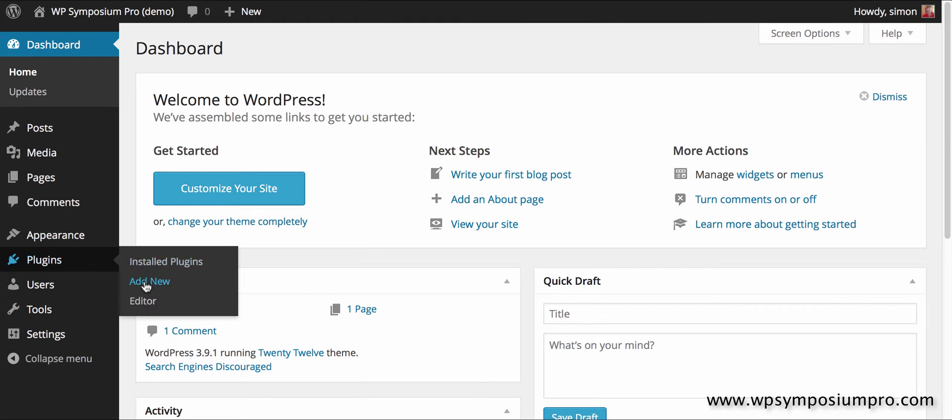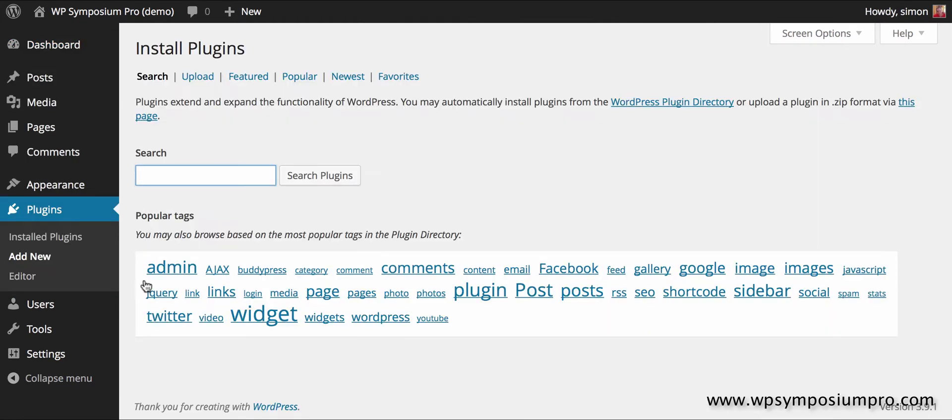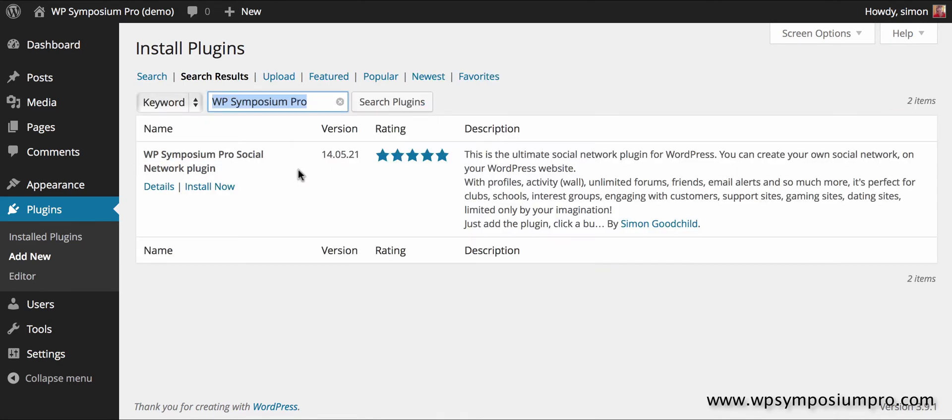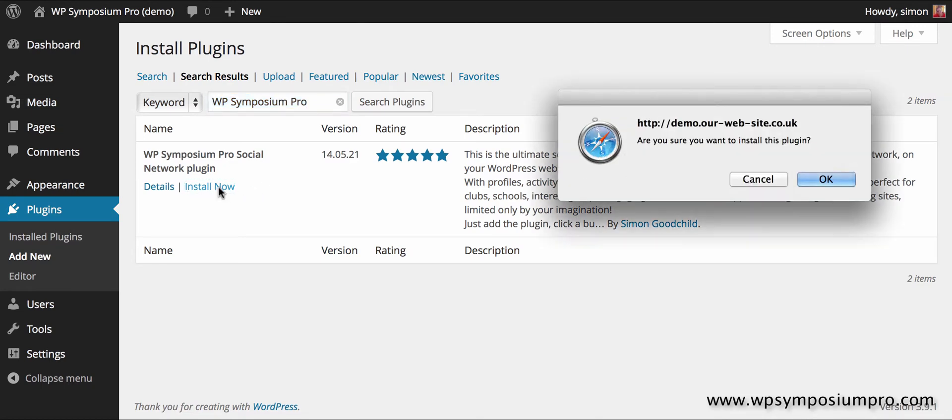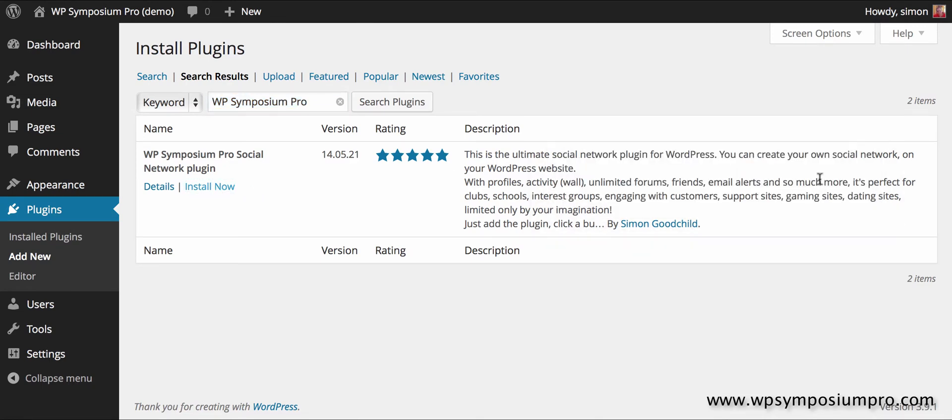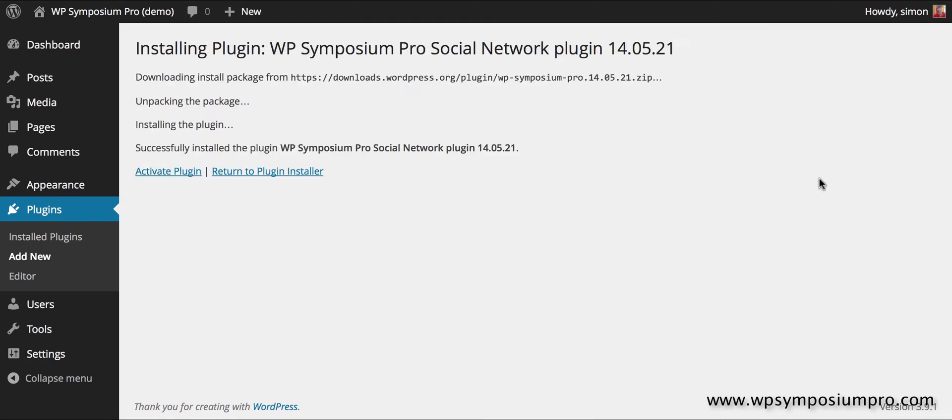No other plugins exist on this website. So I'm going to search for WP Symposium Pro under my plugins add new. It finds it and I can install. It downloads the plugin from wordpress.org repository onto the website and once on I activate the plugin.